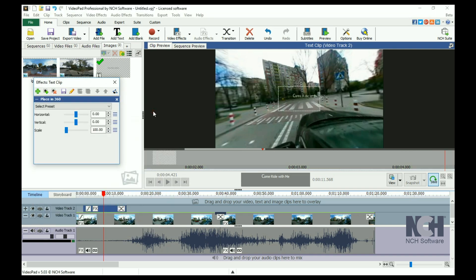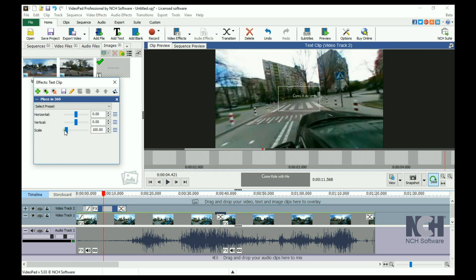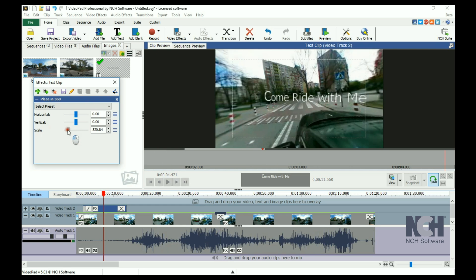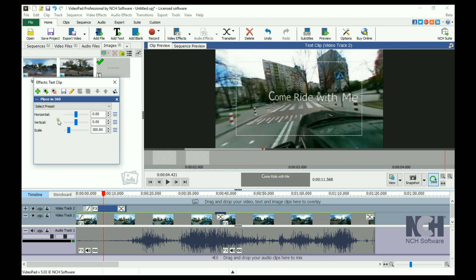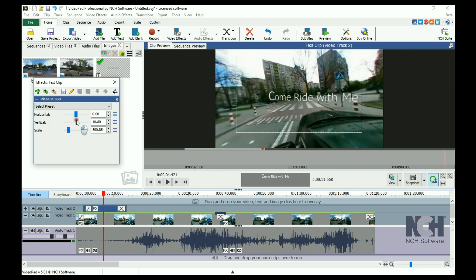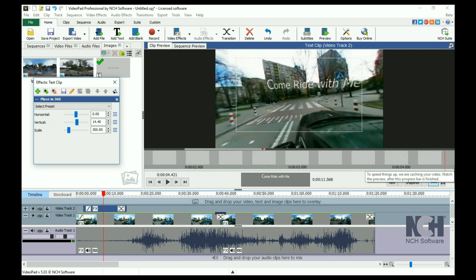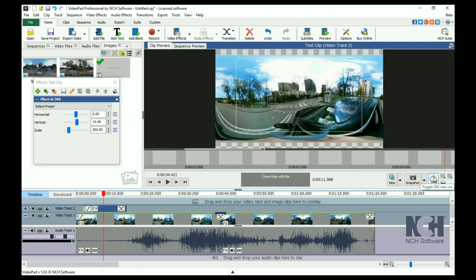From here, you can adjust the scale of the text using the slider. To adjust the position of the text, you can use the horizontal and vertical positioning sliders, or turn off 360 view mode to use your mouse to move the text on the preview.